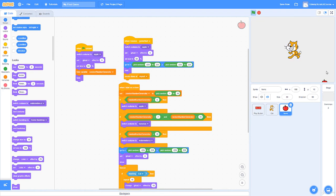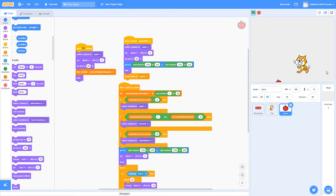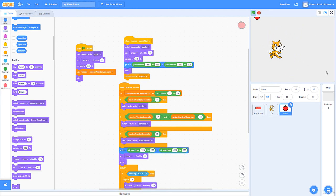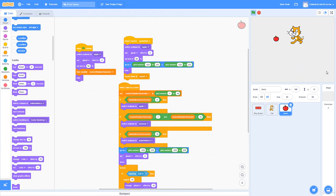Testing the spawn system: apples are most frequent, bananas next, and watermelons are the rarest. This adds a probability element to the game — it's not like there's a fixed objective high score since each run will vary. Now I'll add a score indicator and a timer, since we want the game to last 30 seconds.